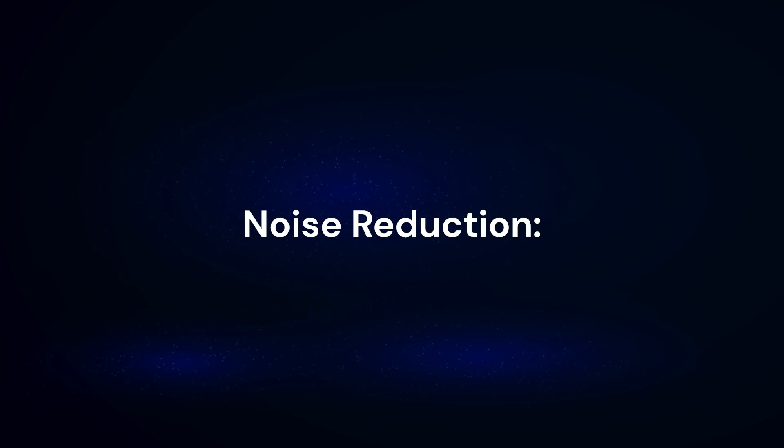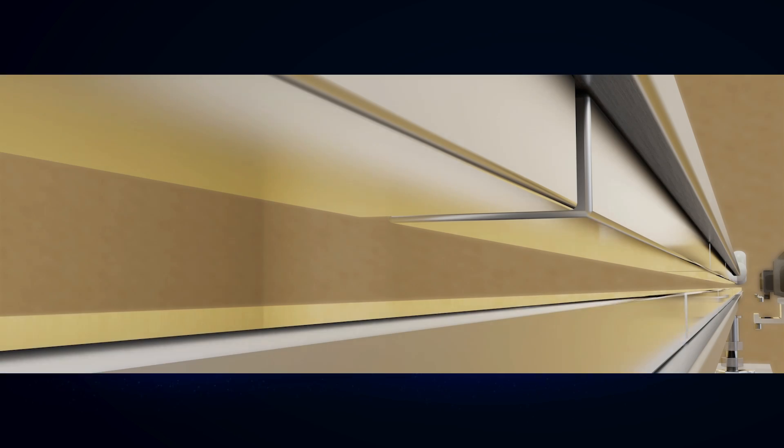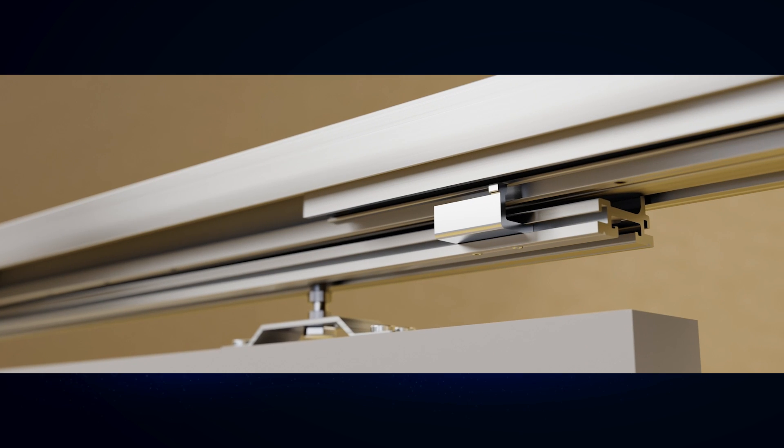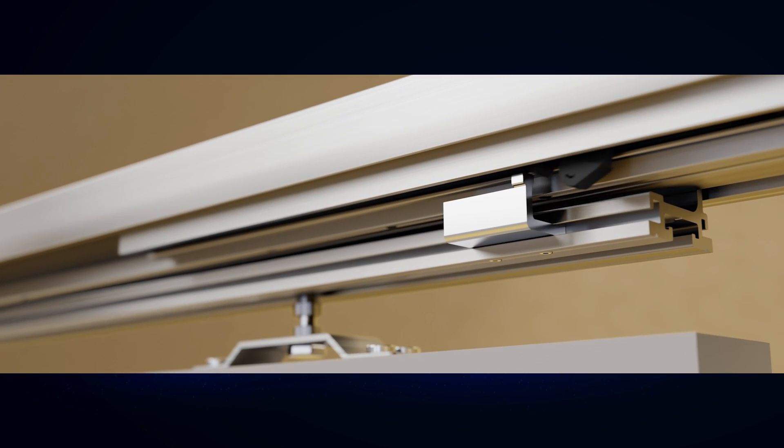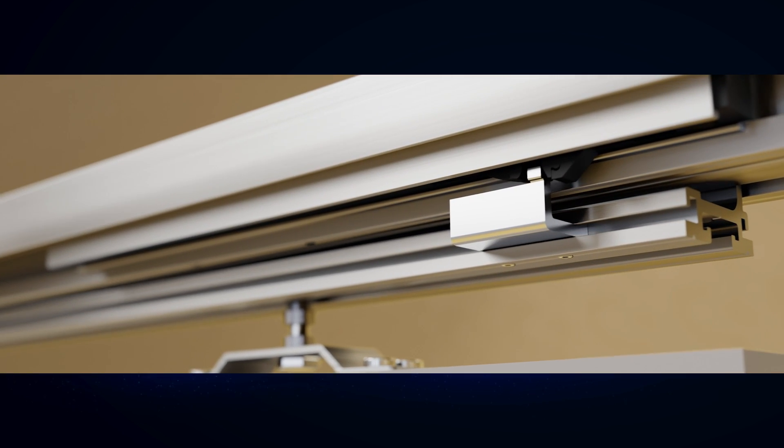Noise reduction: the door, hovering above the track and defying gravity, operates quietly with the aid of soft close technology.